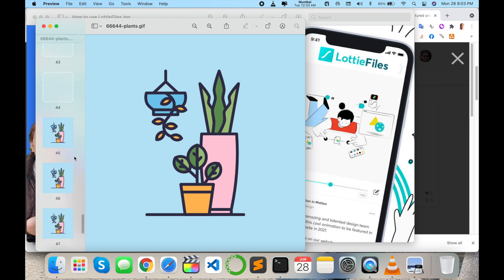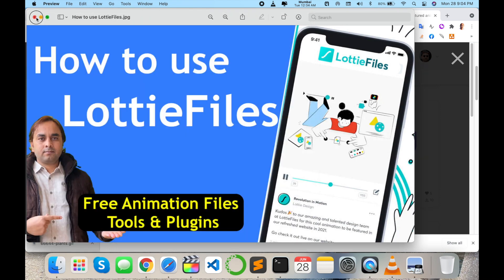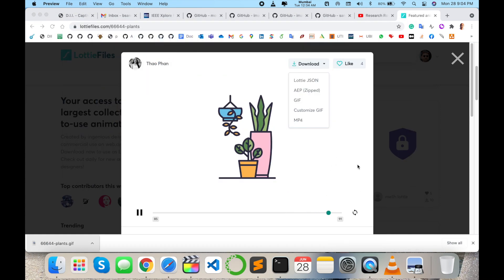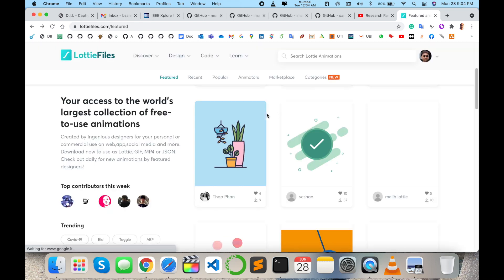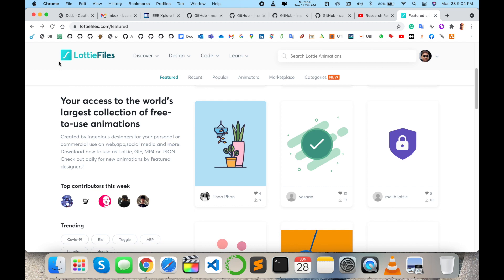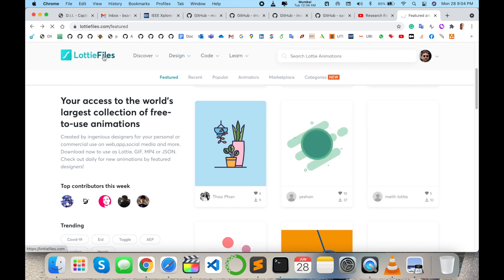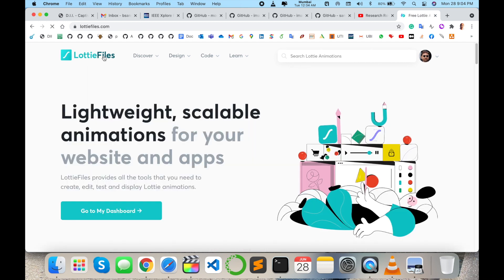51 frames are available on that particular animation. So you can download those animations as well as you can create such kind of animation on that particular platform. LottieFiles. Some thousands of features are available on that platform.